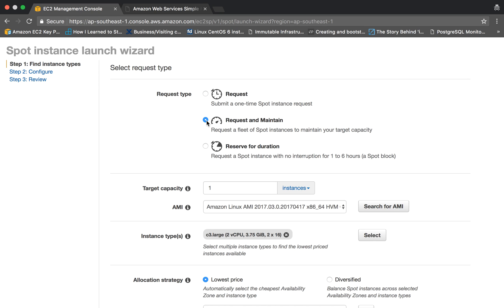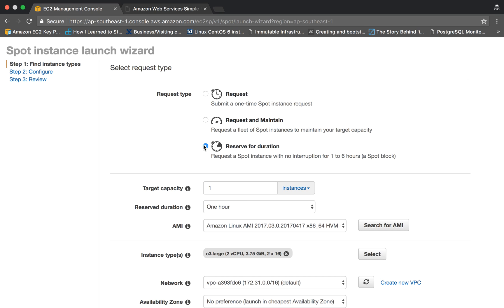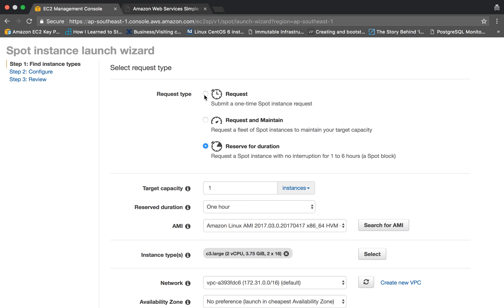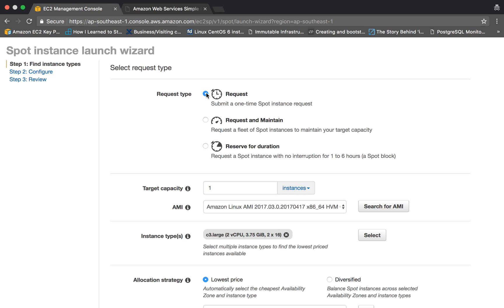Otherwise you can choose this one - reserve for duration. Reserve for duration is like you can request instances to run for certain amounts of hours, like you can request to run your c3.large for at least one to six hours. It will at least spawn those instances for those particular hours even if somebody else is bidding on a higher price. As of now, in this example, we will do a simple request type.